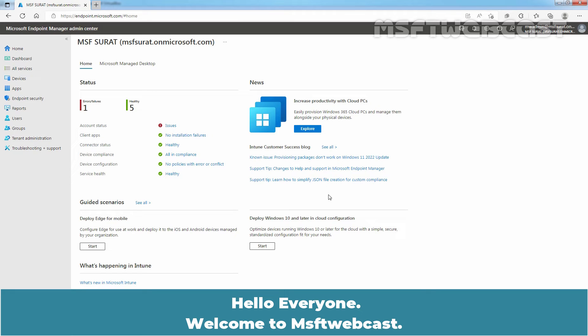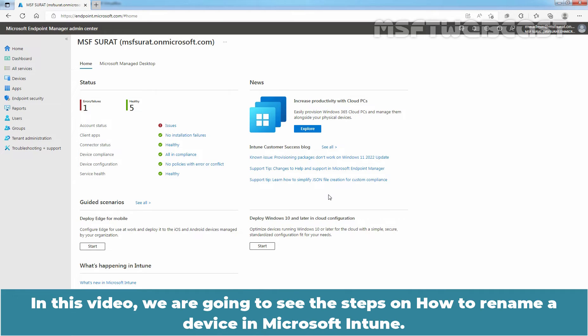Hello everyone. Welcome to MSFT Webcast. In this video, we are going to see the steps on how to rename a device in Microsoft Intune.